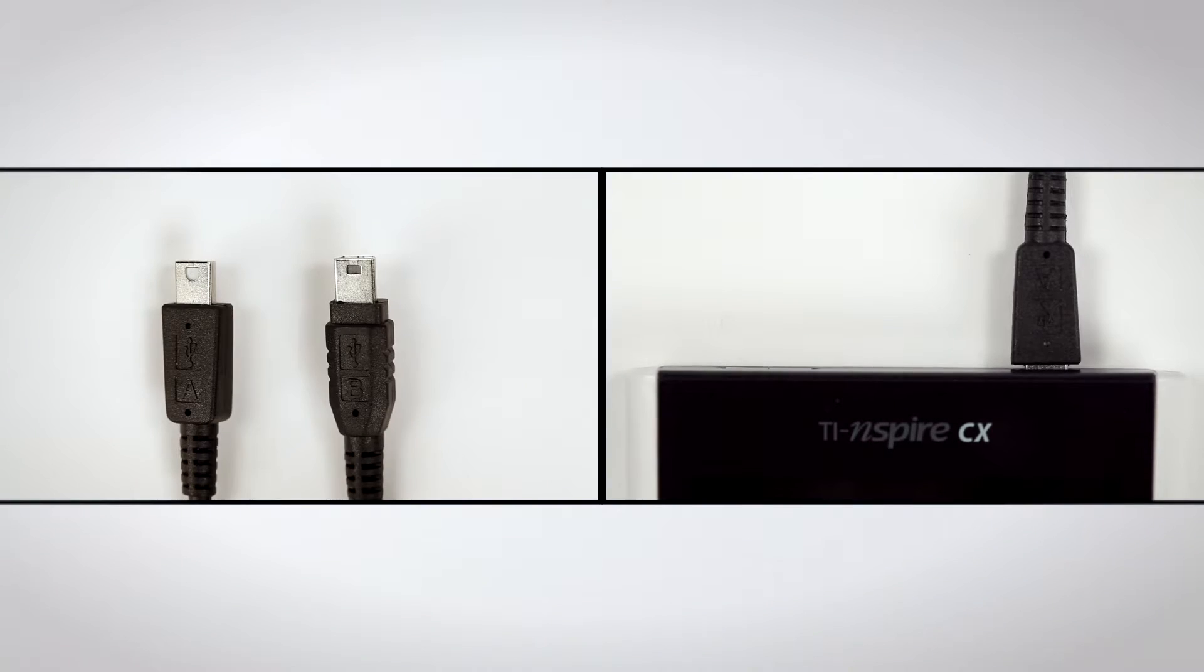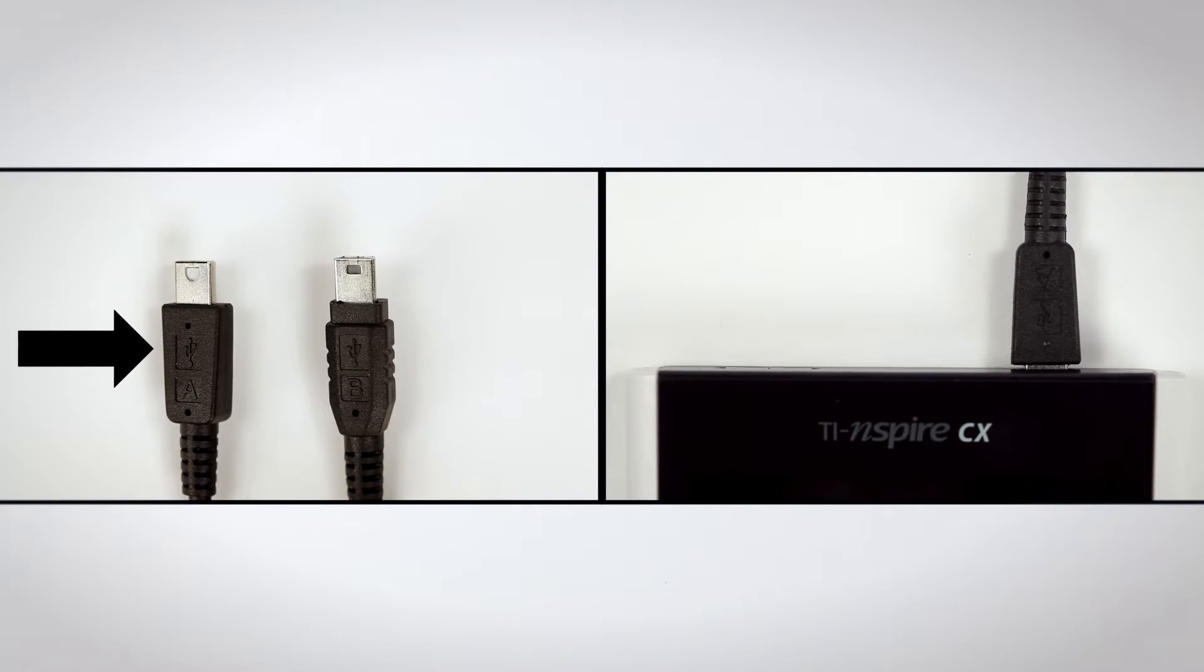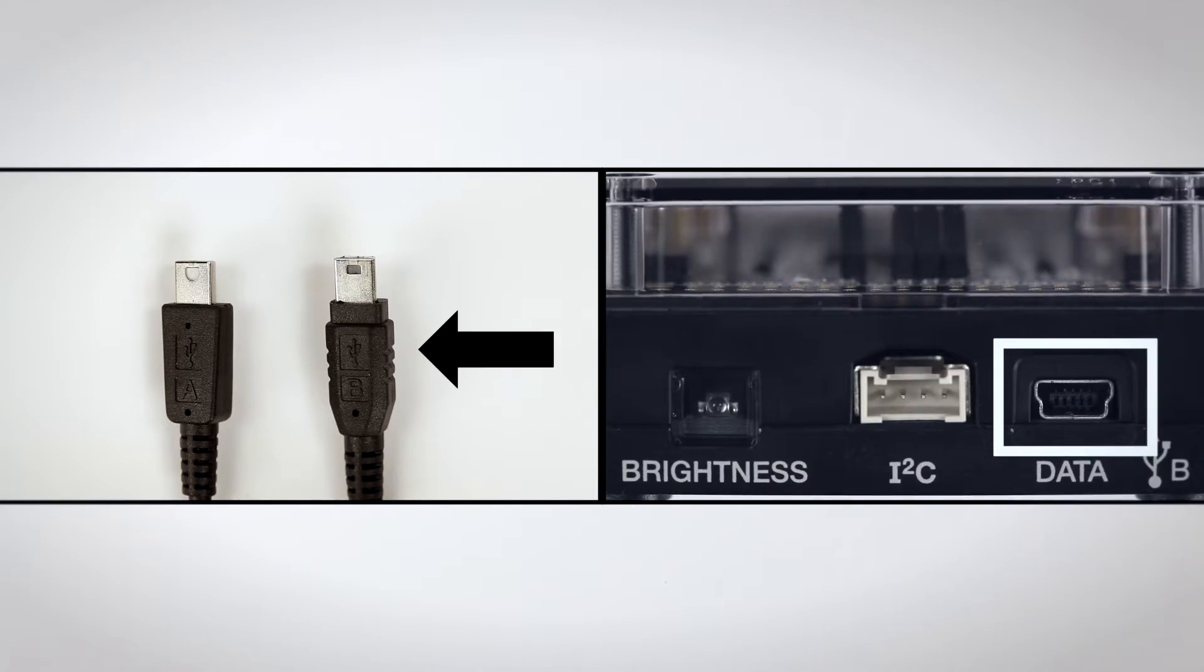Connect the TI Innovator hub to your TI graphing calculator. Insert the A end of the connector cable into the calculator and plug the B end into the TI Innovator hub.